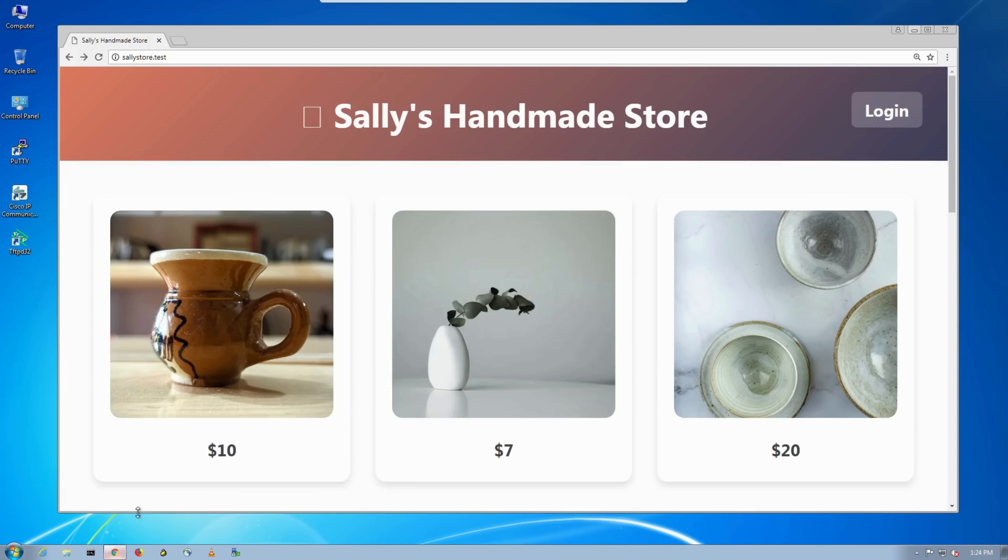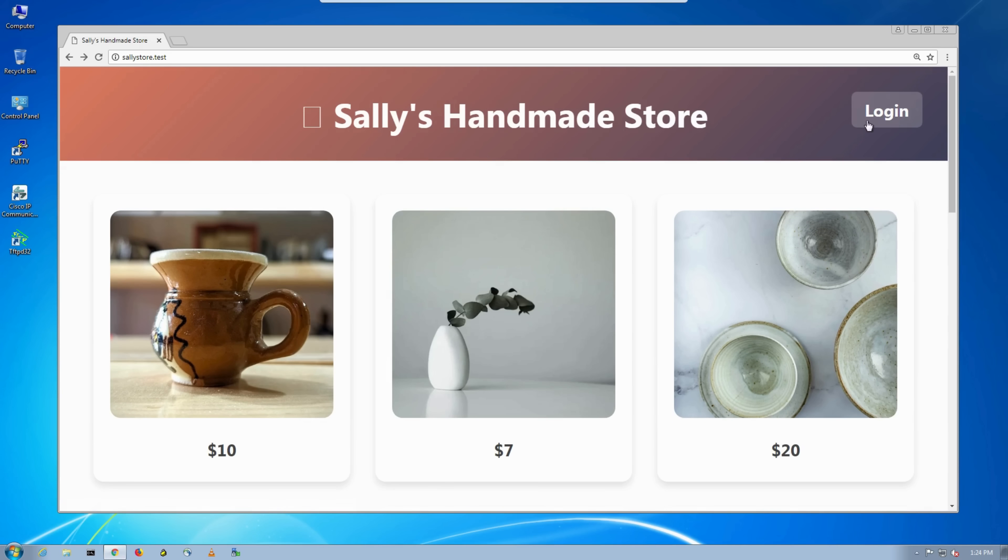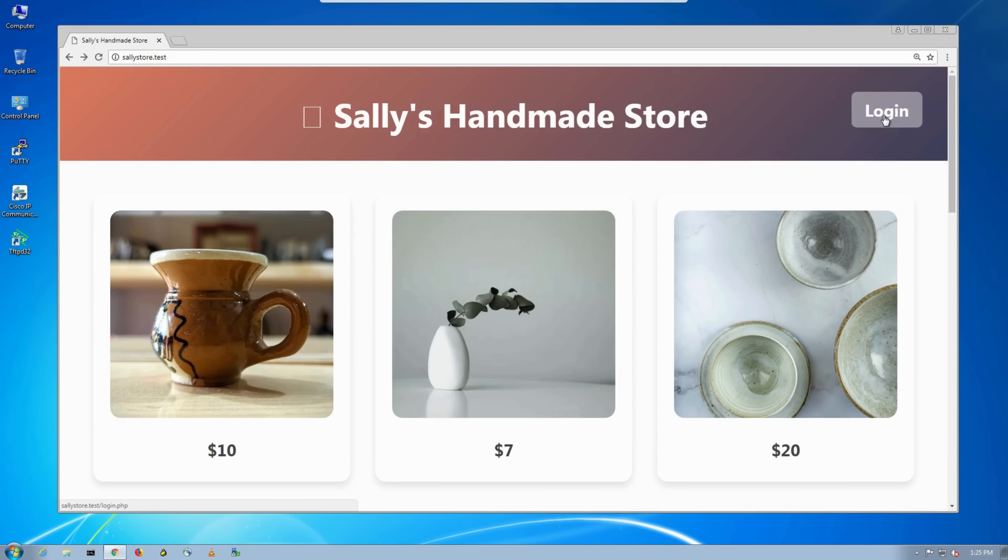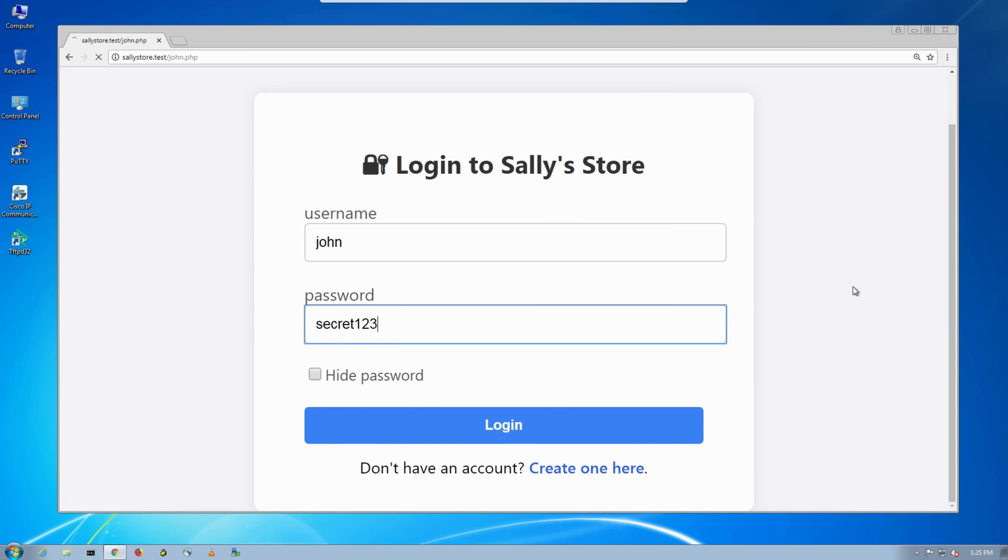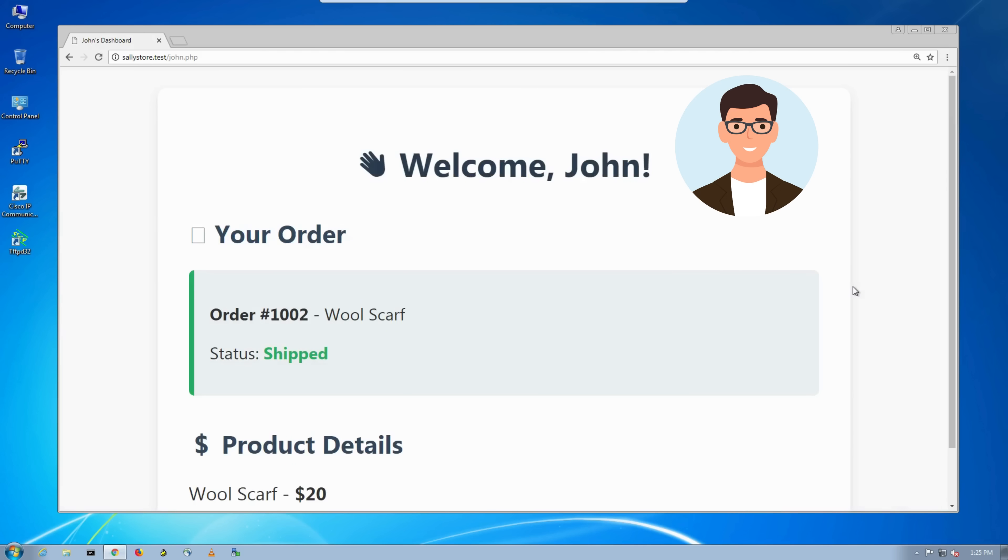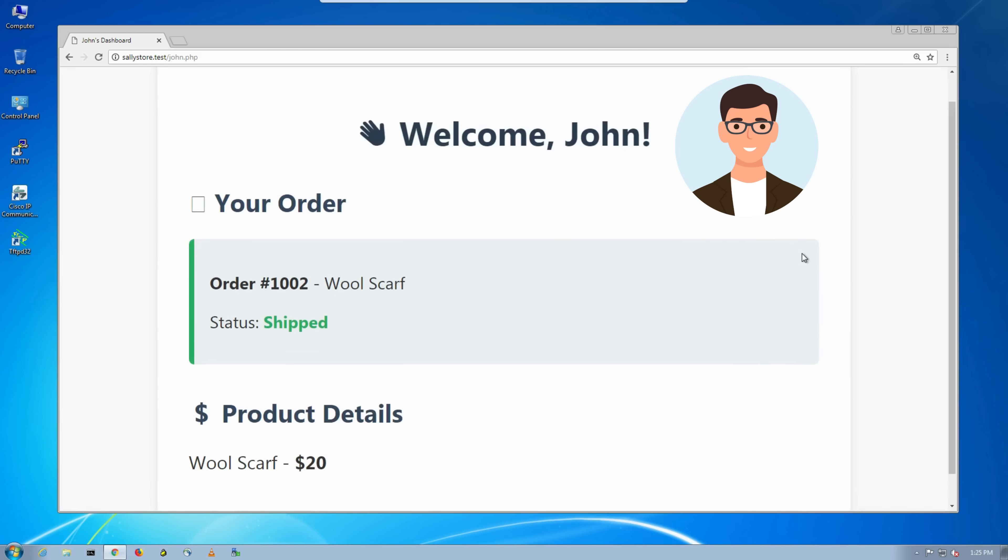John, another regular user, signs in with the credentials he created during registration. He can then check and see that his order has already been shipped.